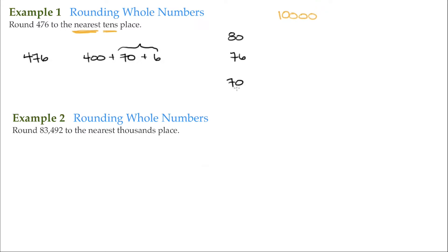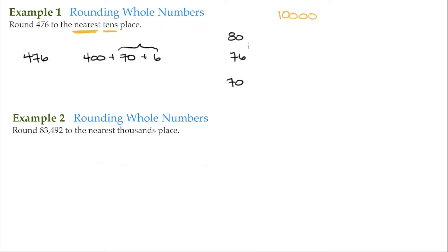And what's going to determine that is the digit right to its right. If the digit to its right is 5 or greater, then it's closer to the next tens up. If it's less than 5, then it's closer to the next tens down. So since this is 76, 6 is 5 or greater, so we go up to 80.